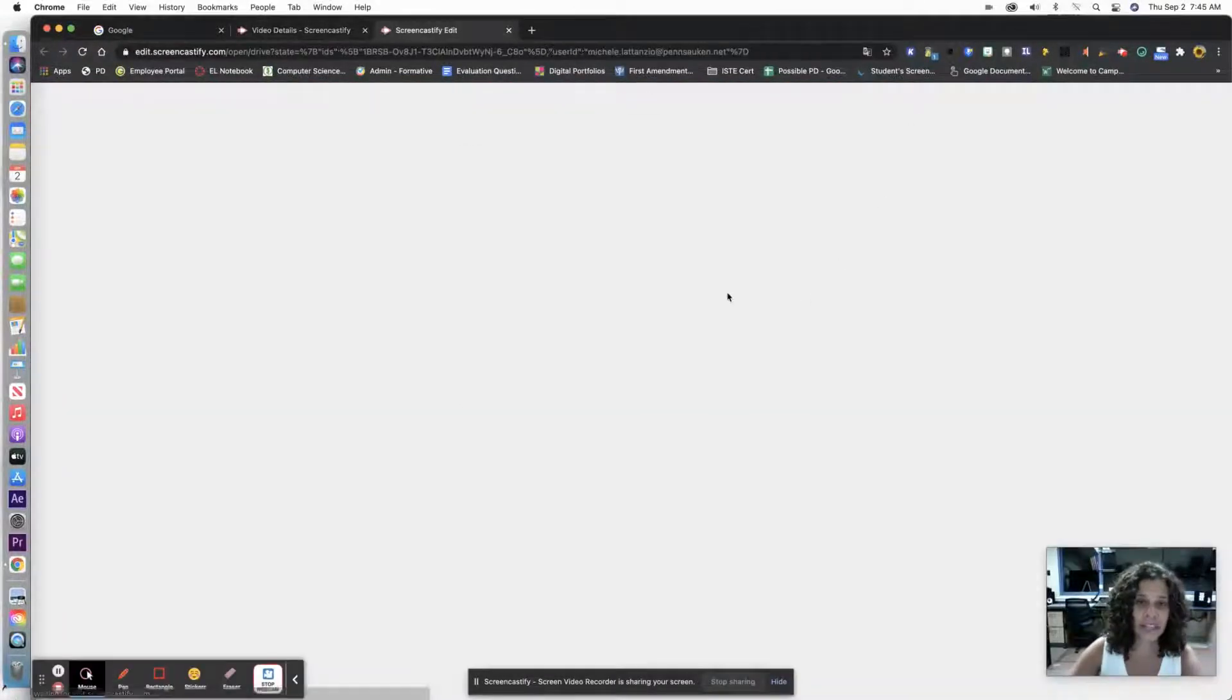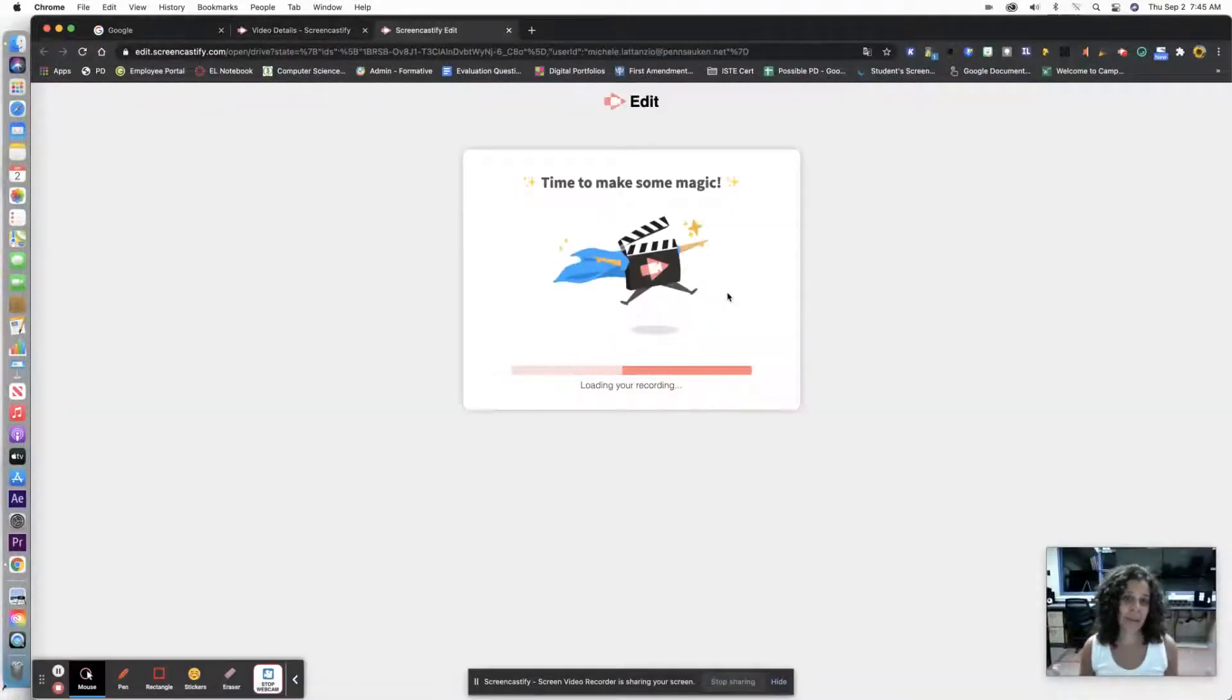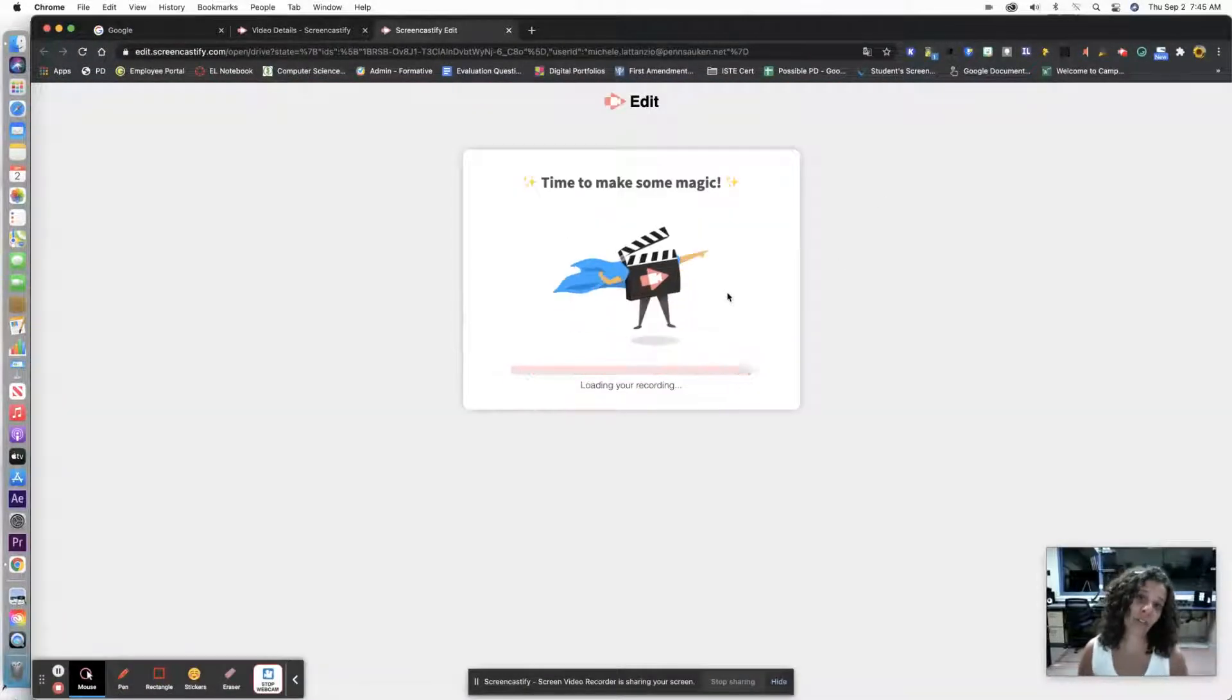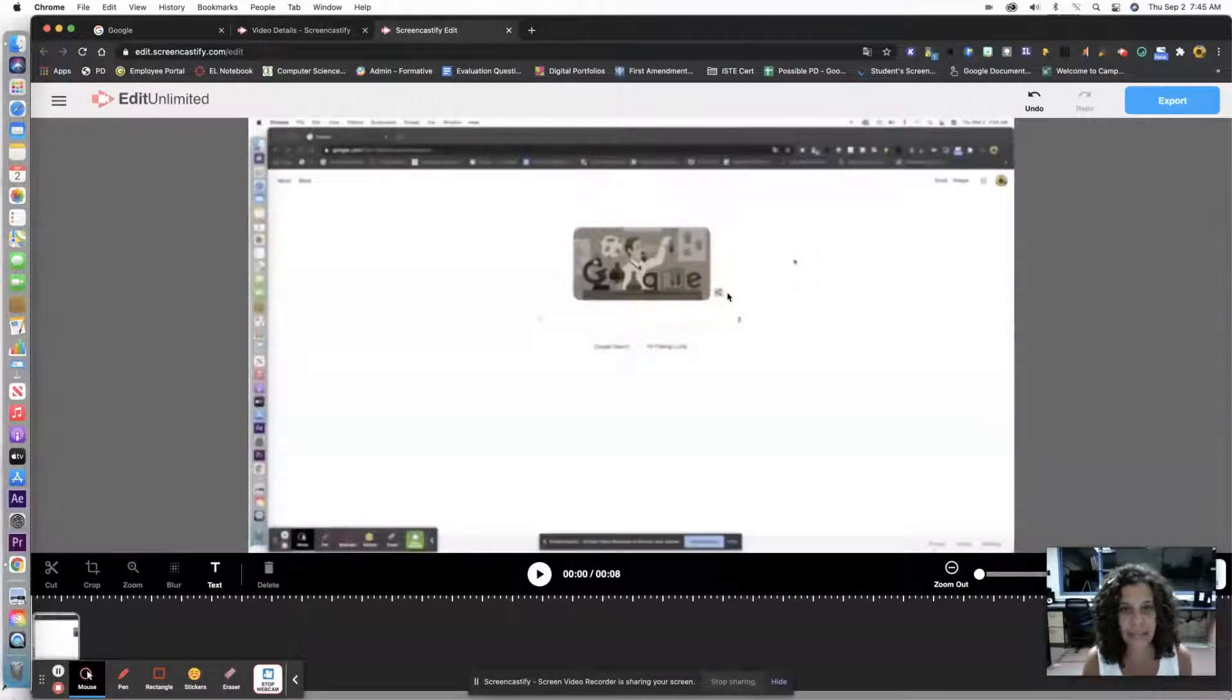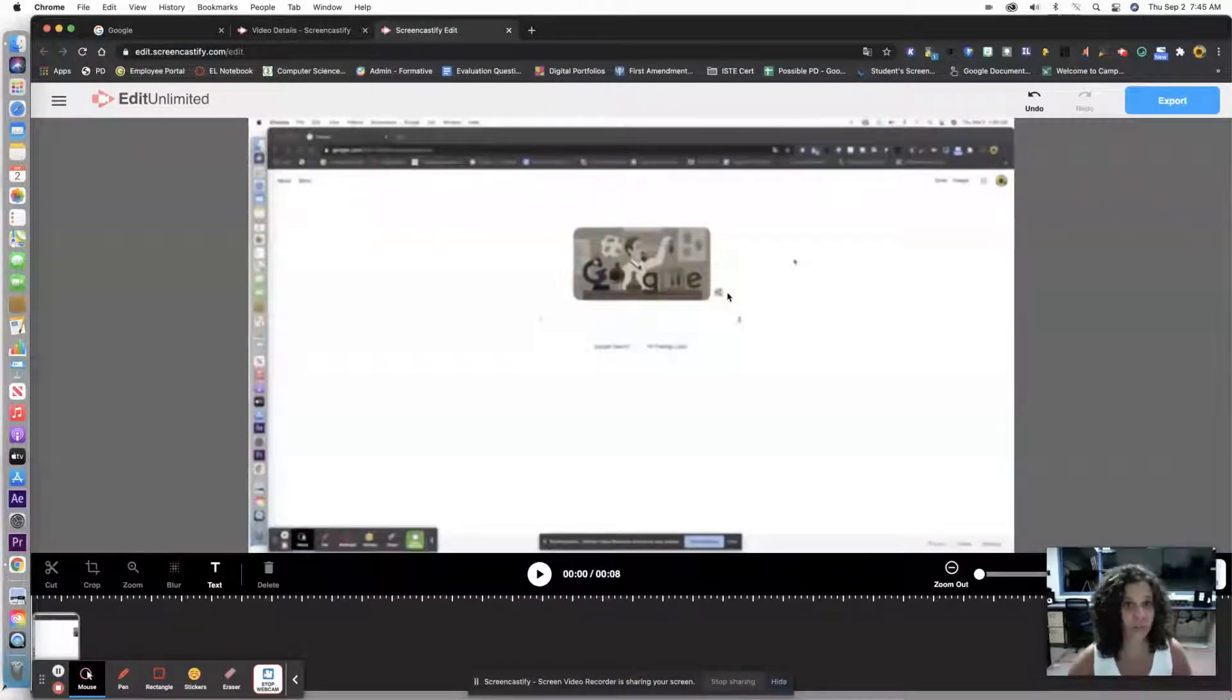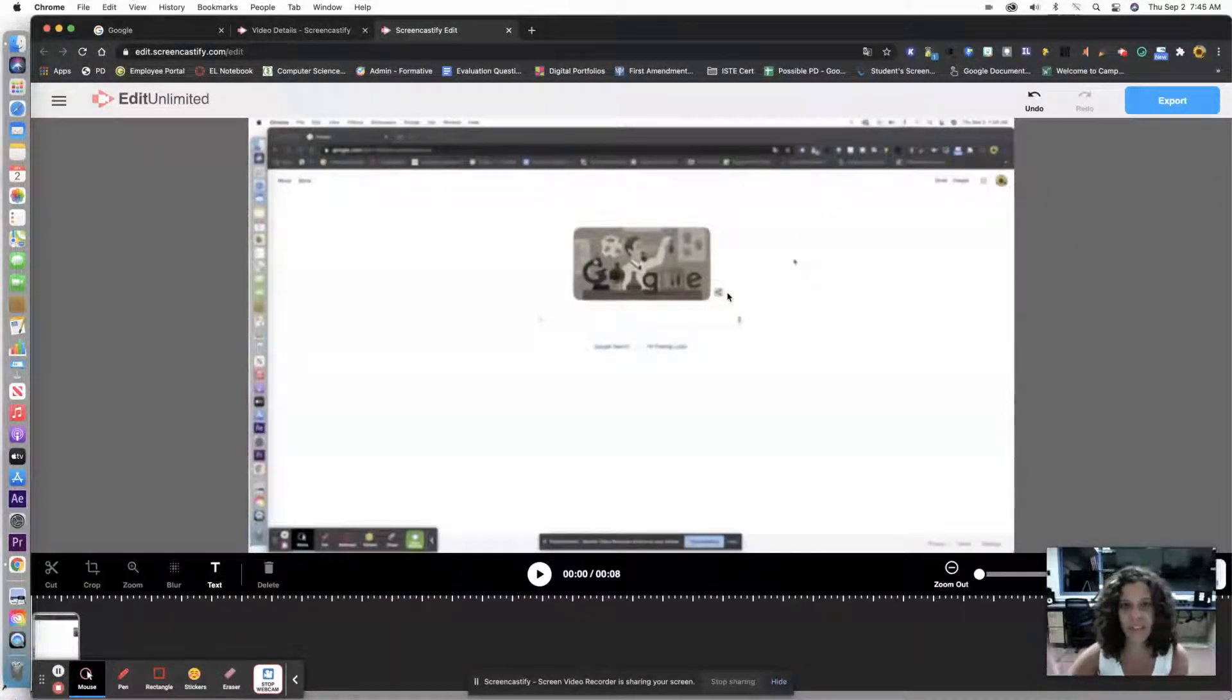Once you open it in Editor, it might take a minute depending on how long your video is, and it's just going to go through that screen. My video is literally like eight seconds, so it was quick, but don't get nervous if it takes you a minute.